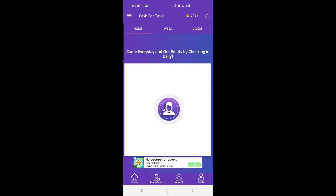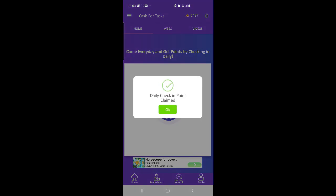You can download Cash for Tasks in Google Play. The download link will be in video description.